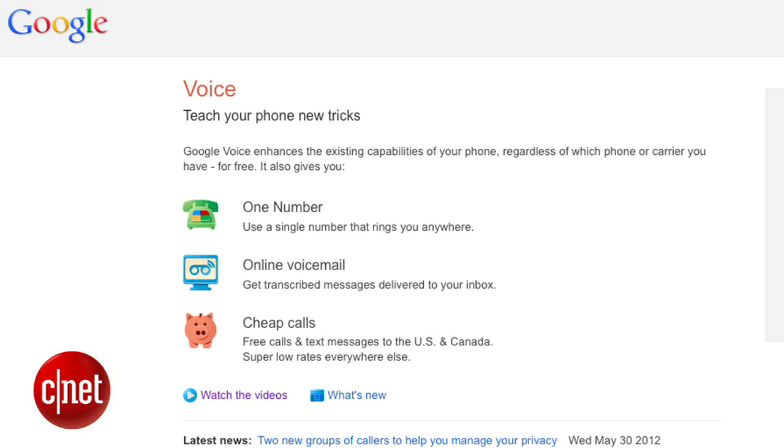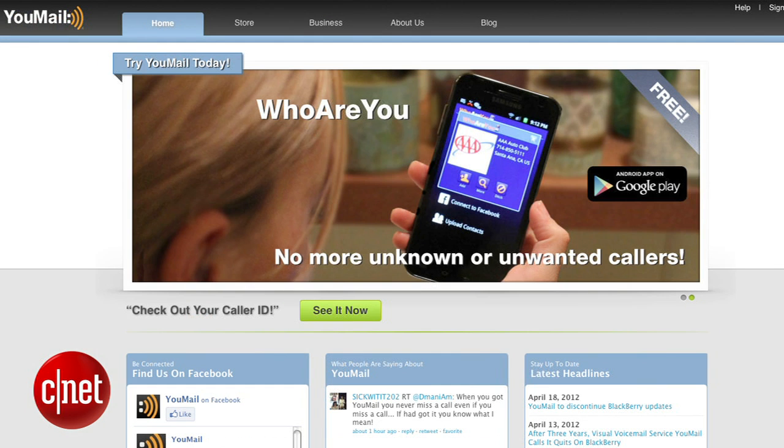The same method could be used with your friend's phone. Just launch a recording program on their phone, play your voicemail, and then email the recording to yourself. Finally, if you want to save all of your voicemails going forward, consider using a service like Google Voice or Umail.